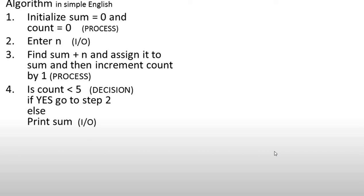We will add this condition in our decision symbol which will check if count is less than 5. When it reaches 5, we will print the sum and end the program.